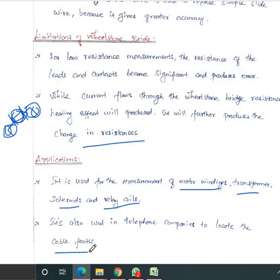These are the applications of the Wheatstone bridge. Bridges are classified into two types: AC and DC. DC bridges have three types in our syllabus — Wheatstone, Kelvin, and Kelvin double bridge — and we have discussed the Wheatstone bridge in detail in this session.